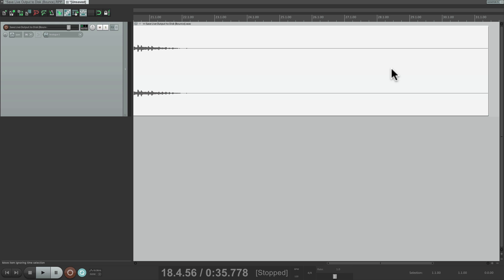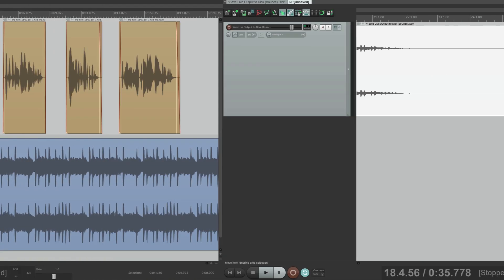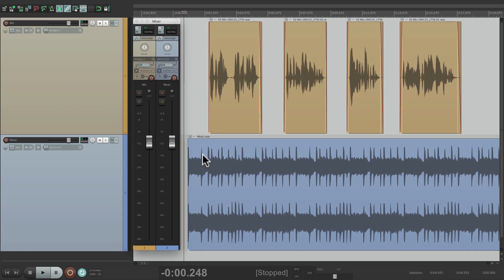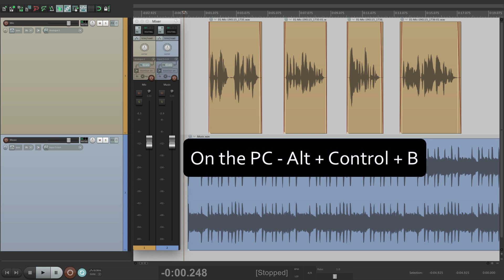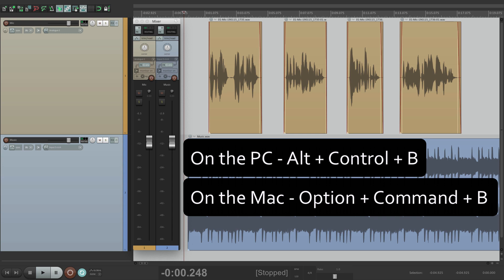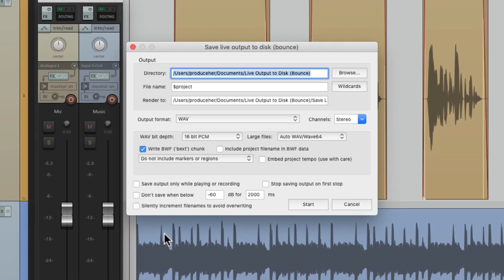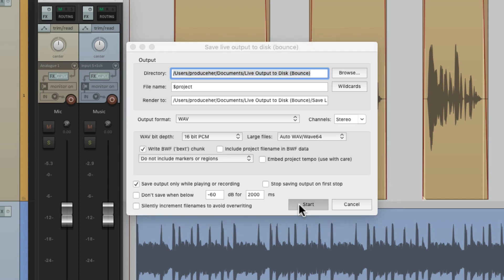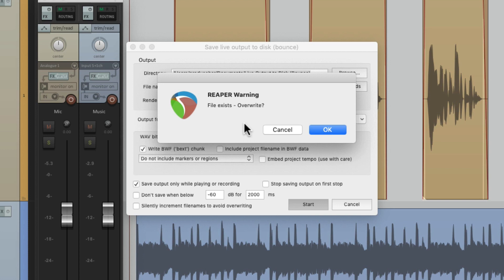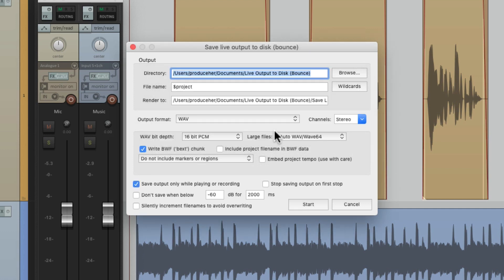So let's check out some other options that'll make this cleaner. Let's go back to that dialog — this time we'll use the keyboard shortcut, which on the PC is Alt, Control, and B, and on the Mac is Option, Command, and B. If we choose this option, it's going to save output only while playing or recording. So let's bounce it again. By default it's going to overwrite the first bounce because it has the same name. So let's choose the option over here, which is going to increment the file names to avoid overwriting.